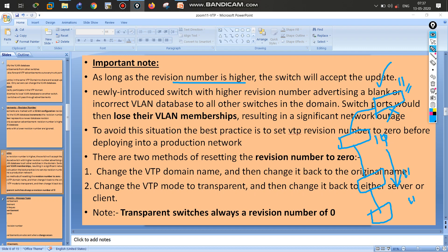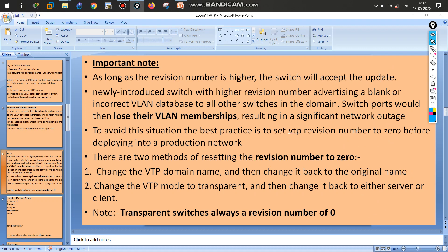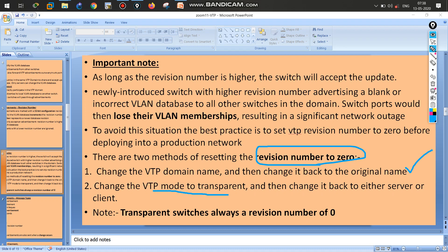Whenever you bring a new switch into the network, you must change the revision number to zero — otherwise it will create a huge problem and a huge loss to your company. There are two methods to do this. Method one: change the domain name. For example, if the domain name is 'Nizam', change it to any other name, then change it back to 'Nizam' — the revision number will become zero.